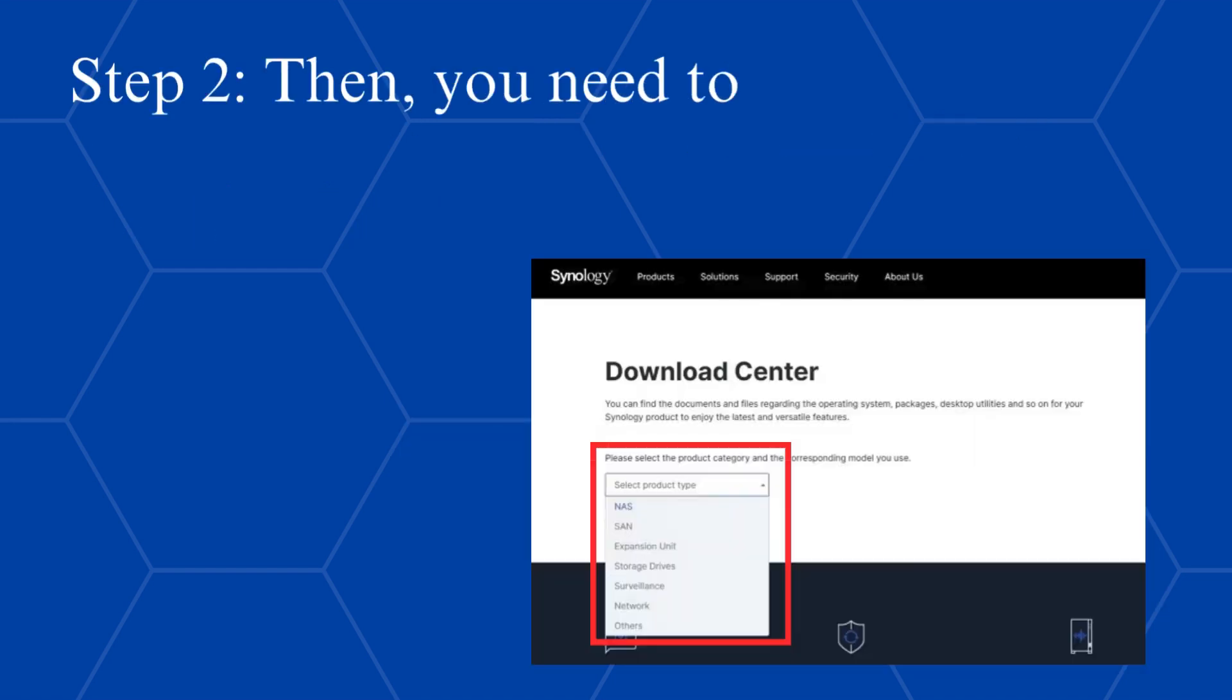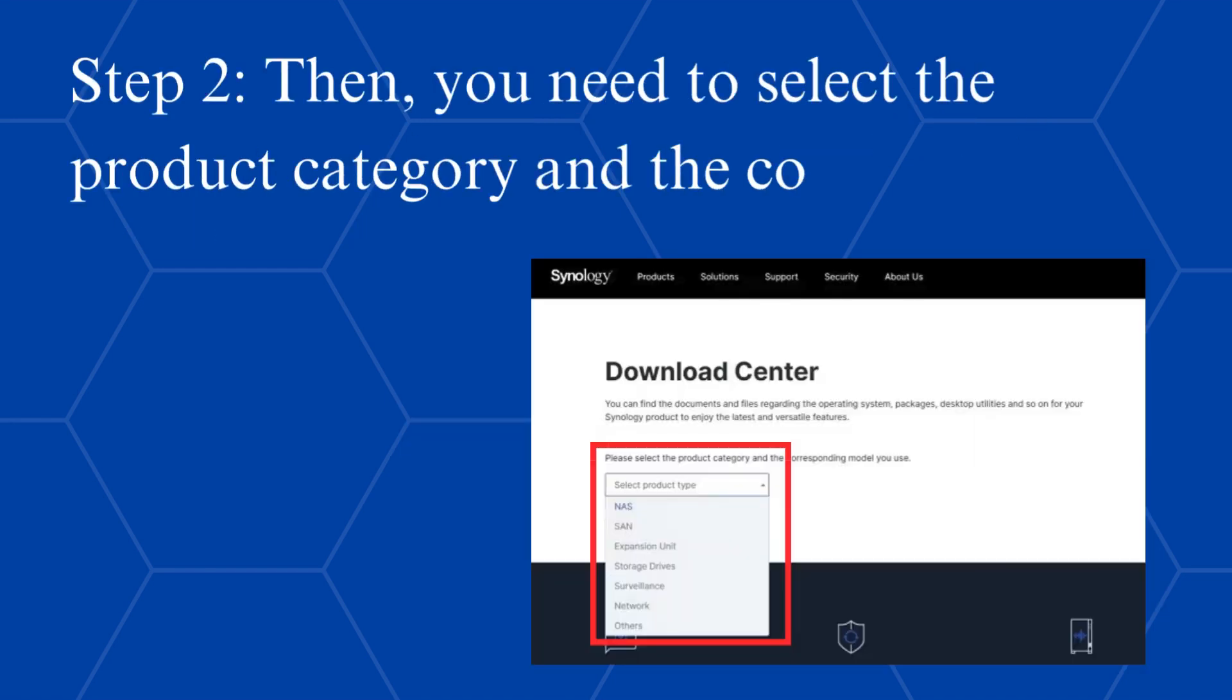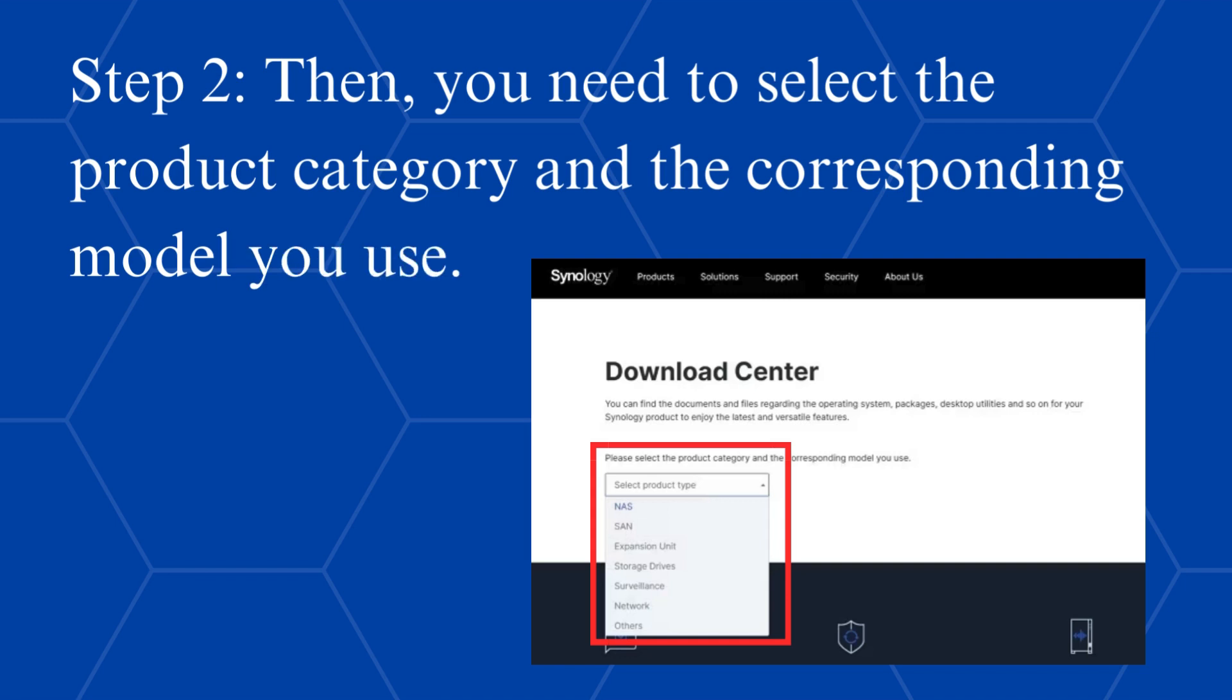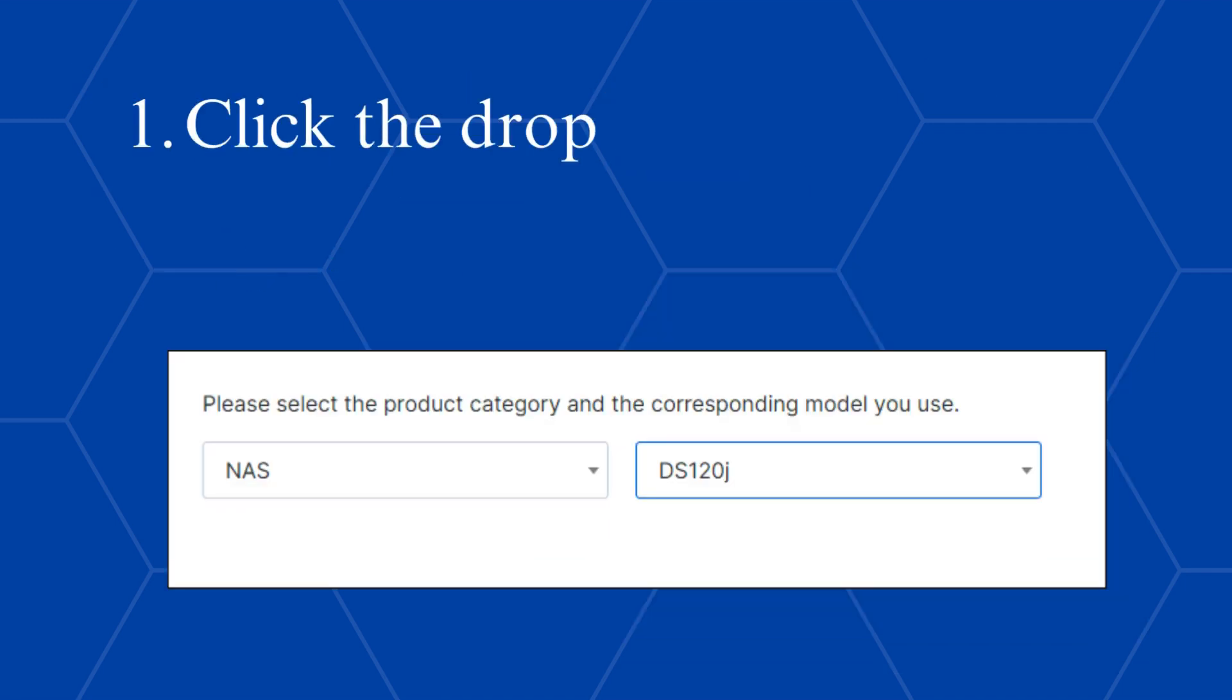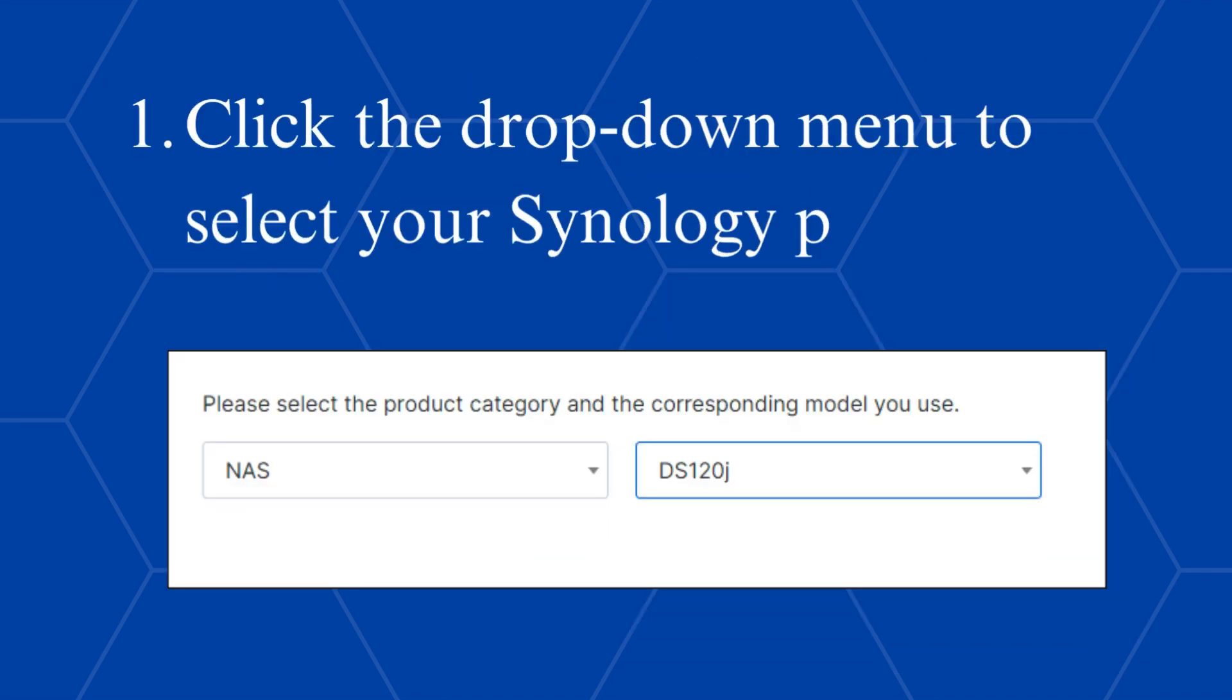Step 2, then you need to select the product category and the corresponding model you use. Click the drop-down menu to select your Synology product.